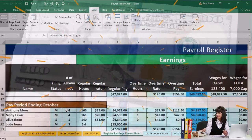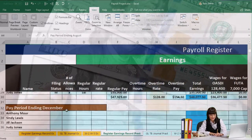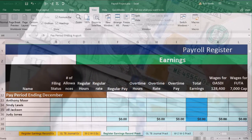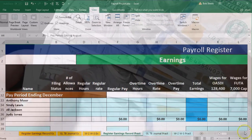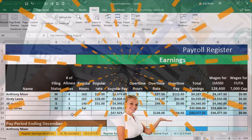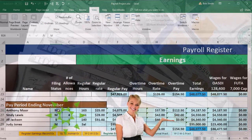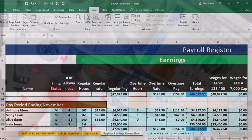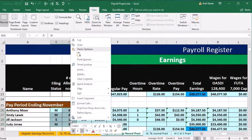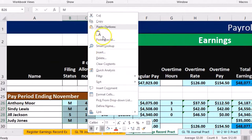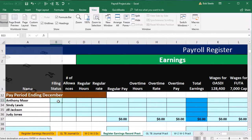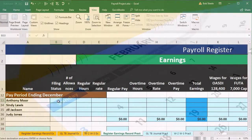Then we'll go down to our payroll register. Note that December is going to be much the same as November, so we can get much of our information from November. The filing status and the number of allowances will be much the same unless they changed their payroll status on their W-4. So we'll select those, right-click and copy them, scroll back down, and put that into our current month — December — in cell B33.